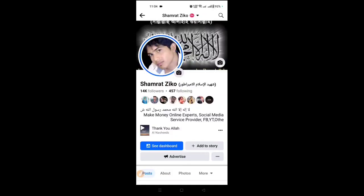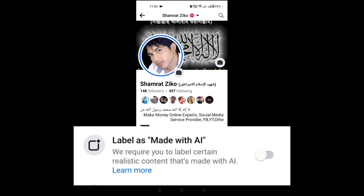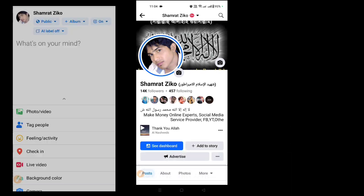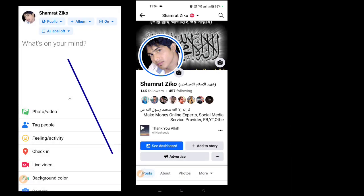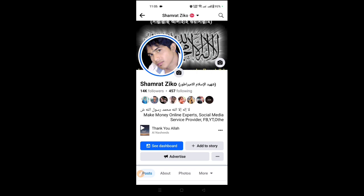Assalamualaikum warahmatullah friends, how do you say Facebook AI? If you are a content creator or non-content creator, you will be aware of the videos. In our videos, you will be able to make a photo first. If you don't want to make a photo first, you will be able to grow this video today because Facebook has a very important update.